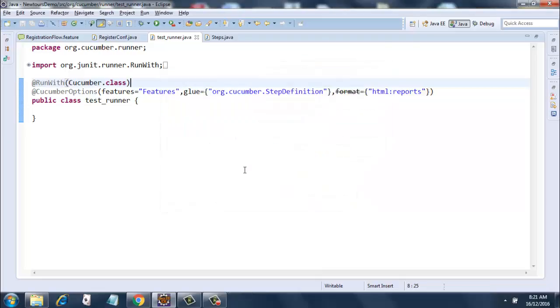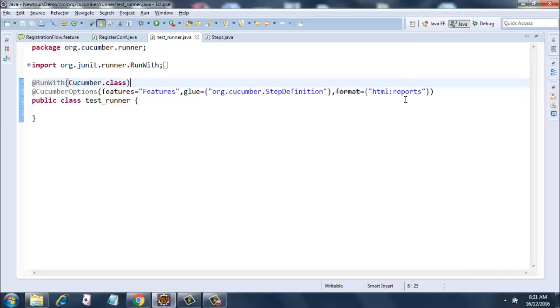And just keep in mind to put this in inverted commas and enclose them with braces. Then put another comma and put format equals to html colon reports. You can have json also here. This is for basically generating the reports. A different reports folder will be created on your hard drive and there will be an index dot html which we will see later. Once we run this framework it will generate this reports folder and in that there will be an index dot html which we will explore.